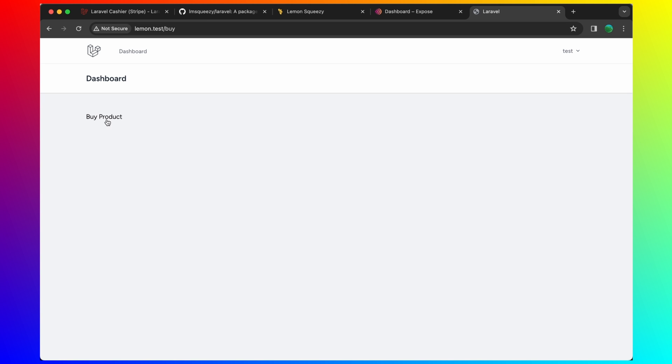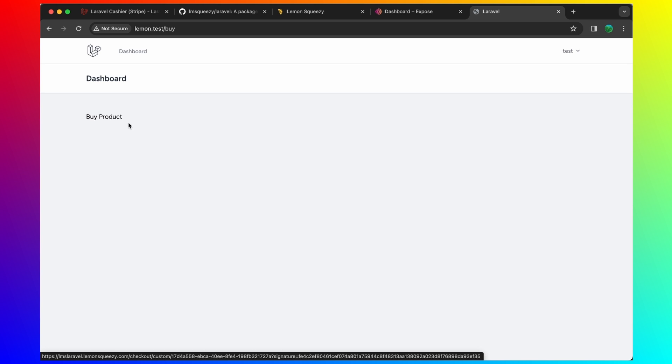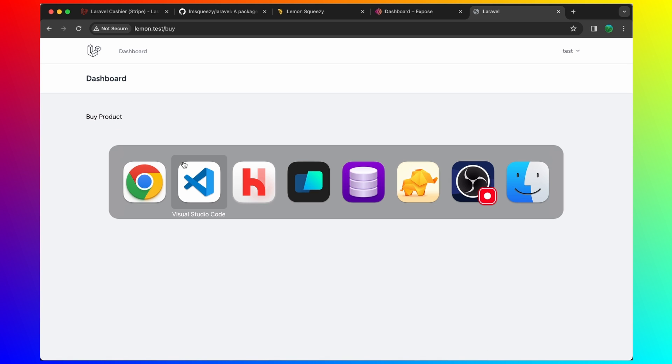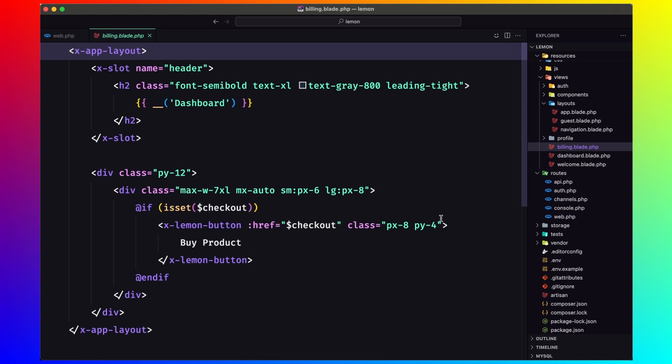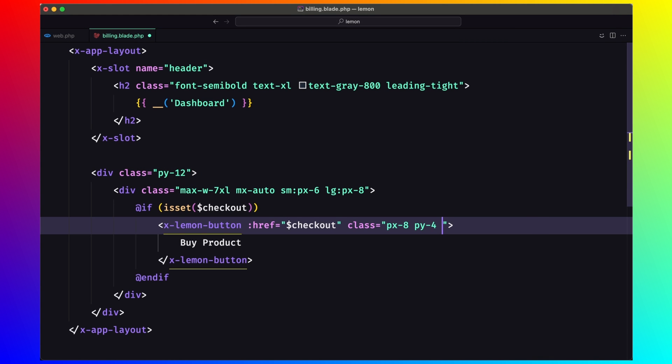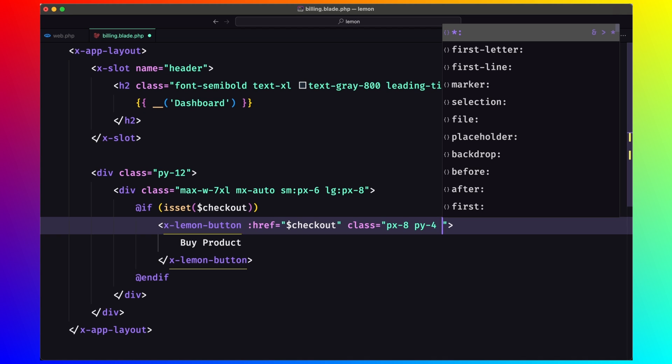We have this buy product. Let's test now. If I click to this button, this is a button. Let me just add some classes here.